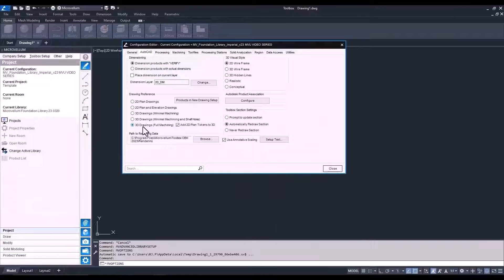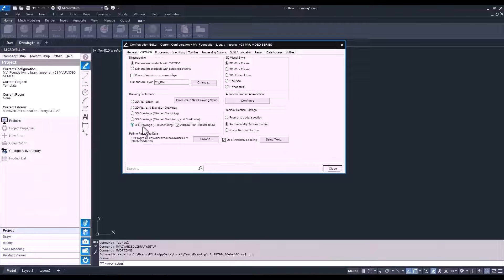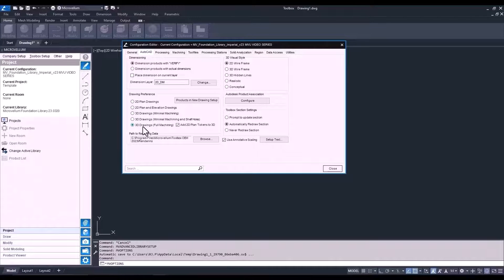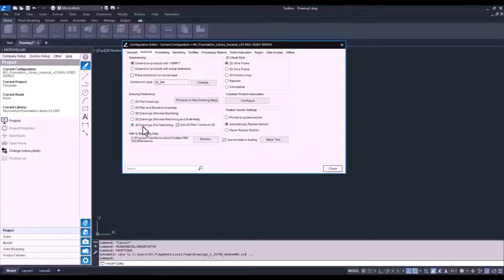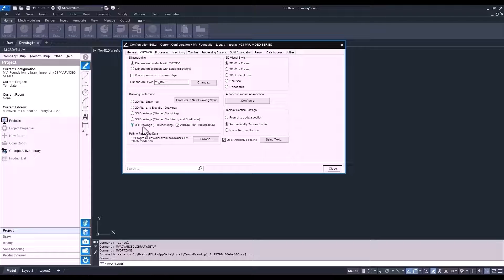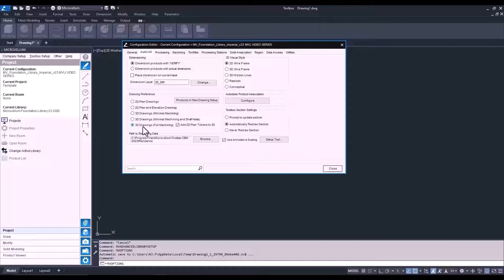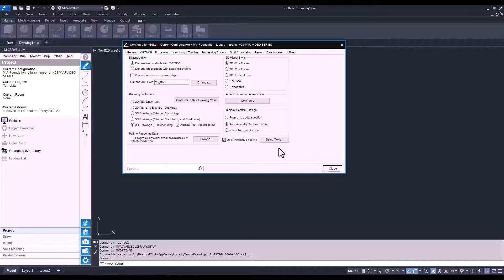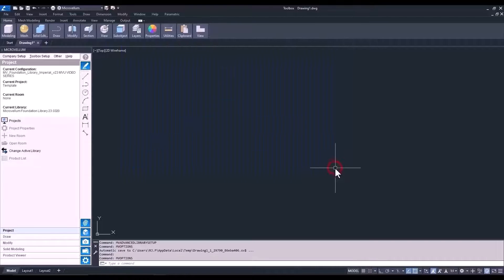Now, as far as the drawing preference, just so you know, this is referring to how the products are drawn directly from the library. We can still go back into them and choose to redraw them with a different preference after they've been drawn in our project. We'll revisit section drawings and annotative scaling later in this course when we get into preparing projects for production and generating detailed shop drawings. The rest of the tabs will also be covered during other videos throughout this course.